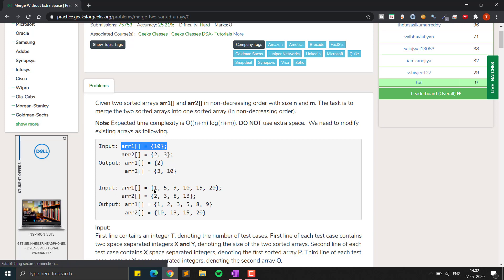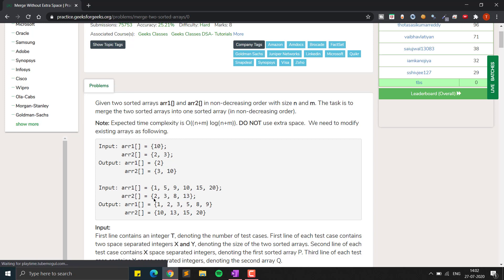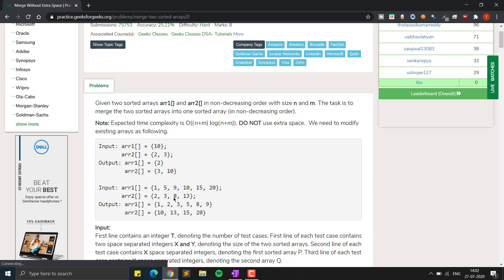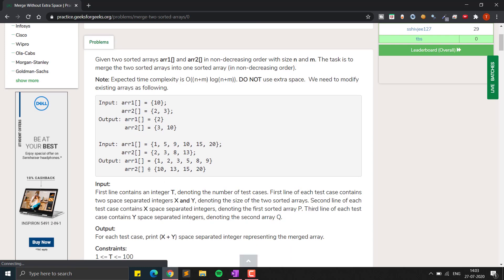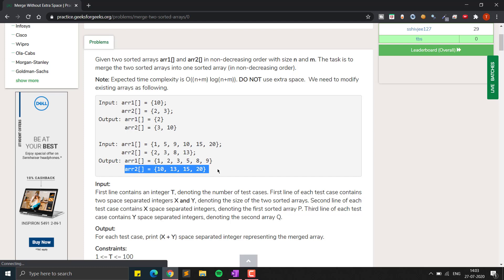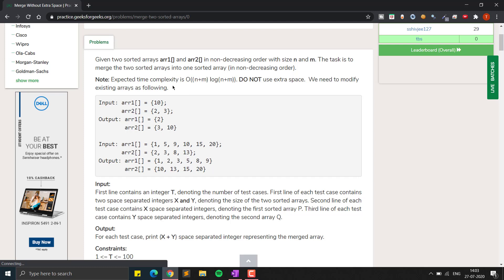For example, if we have input array A as [1, 5, 9, 10, 15, 20] and array B as [2, 3, 8, 5], we have to swap elements so that all the smaller elements — 1, 2, 3, 5, 8, 9 — come in the first array and all the larger elements come in the second array. So if we print array A first it will have all smaller elements, then array B will have all larger elements.